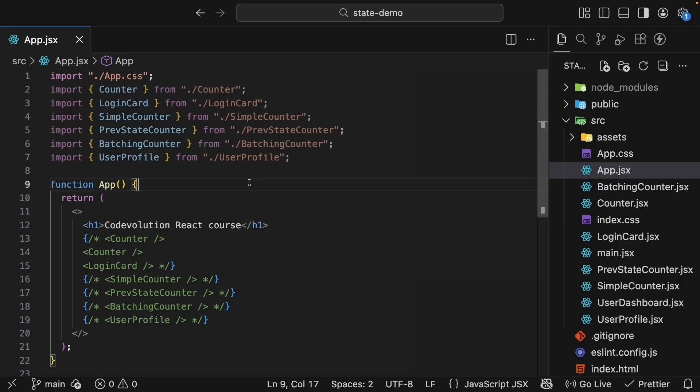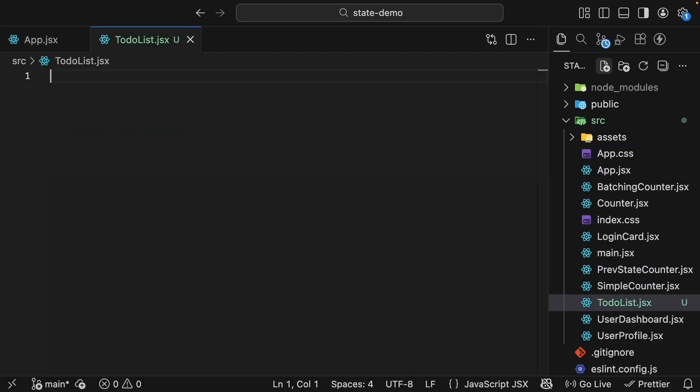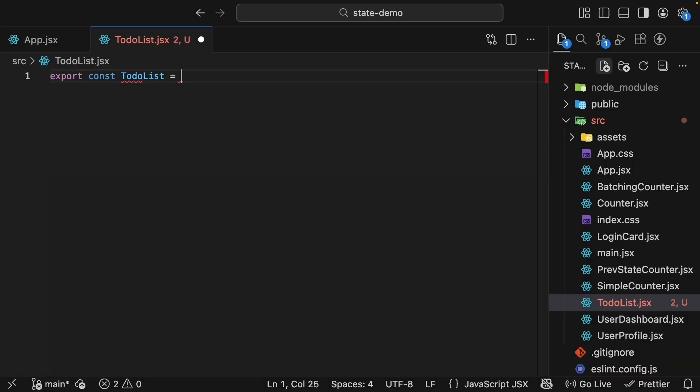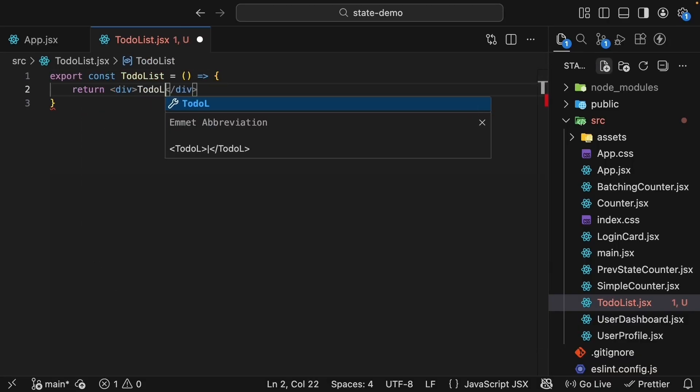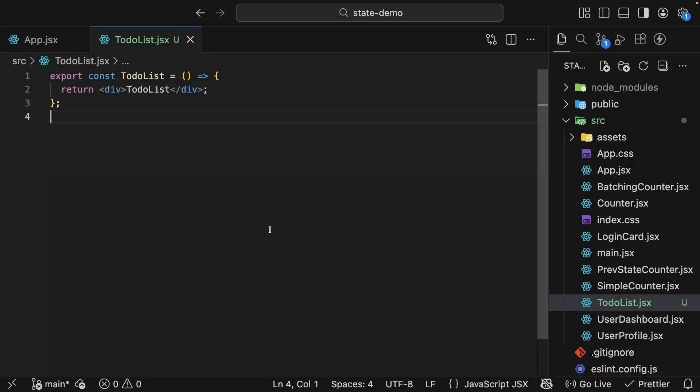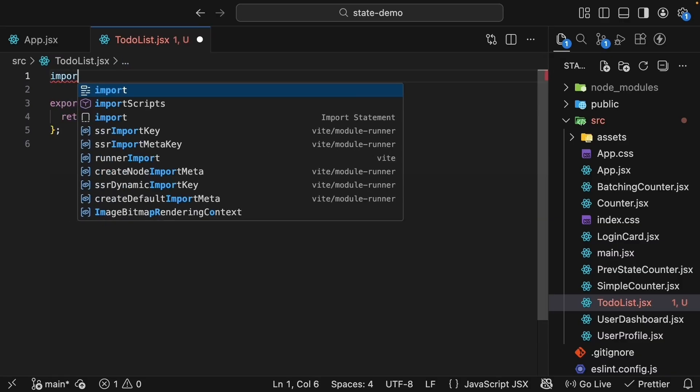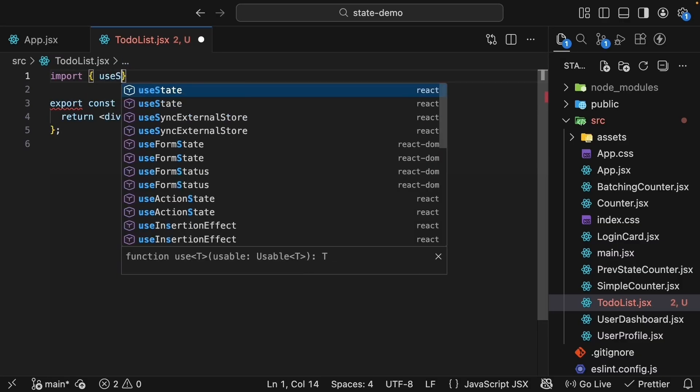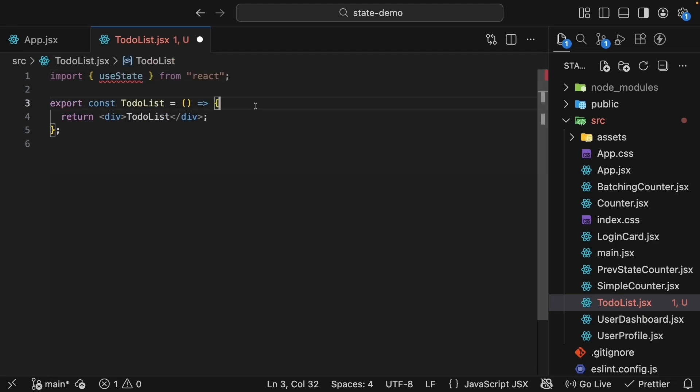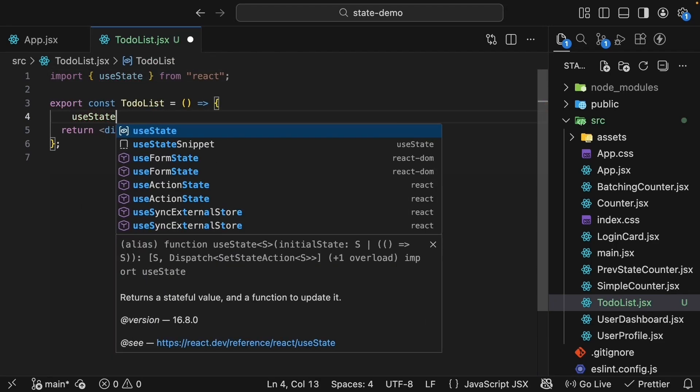We'll create a new file called to-do-list.jsx and scaffold a basic component. Export const TodoList equals an arrow function that returns a div tag. For our to-do list, we'll keep an array of items in state. So at the top, import useState from React and invoke useState within the component.